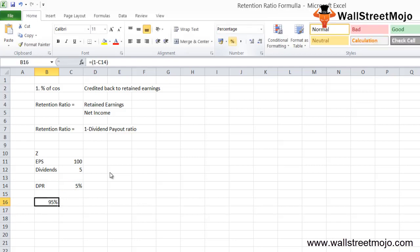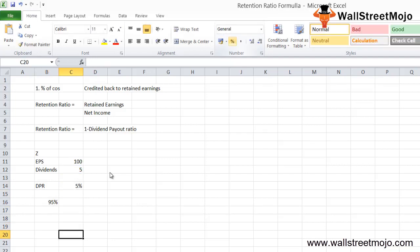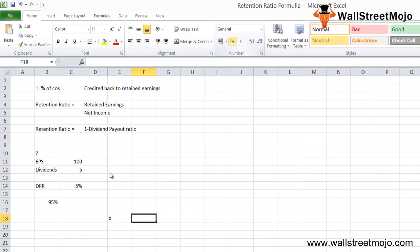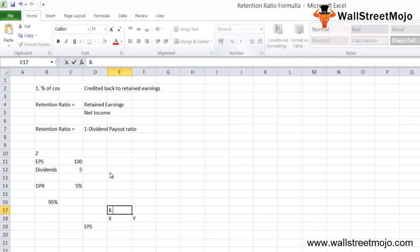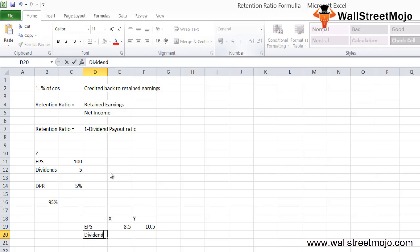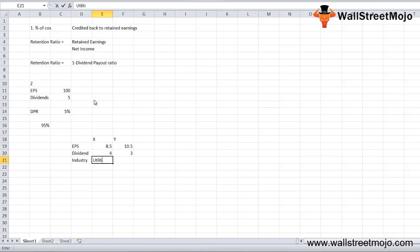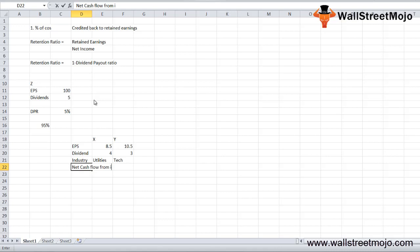Let's take another example comparing two companies for better understanding. Company X and Company Y have different EPS values: 8.5 for X and 10.5 for Y. Dividends paid are $4 for X and $3 for Y. X belongs to utilities industry while Y is a tech company. Net cash flow from investing activities is positive for X and negative for Y.